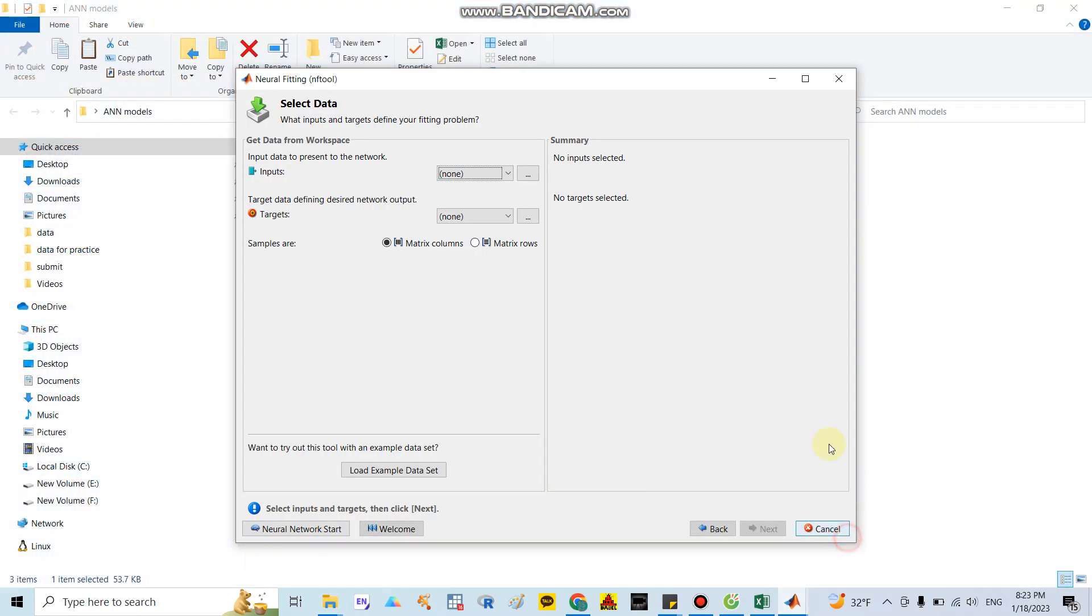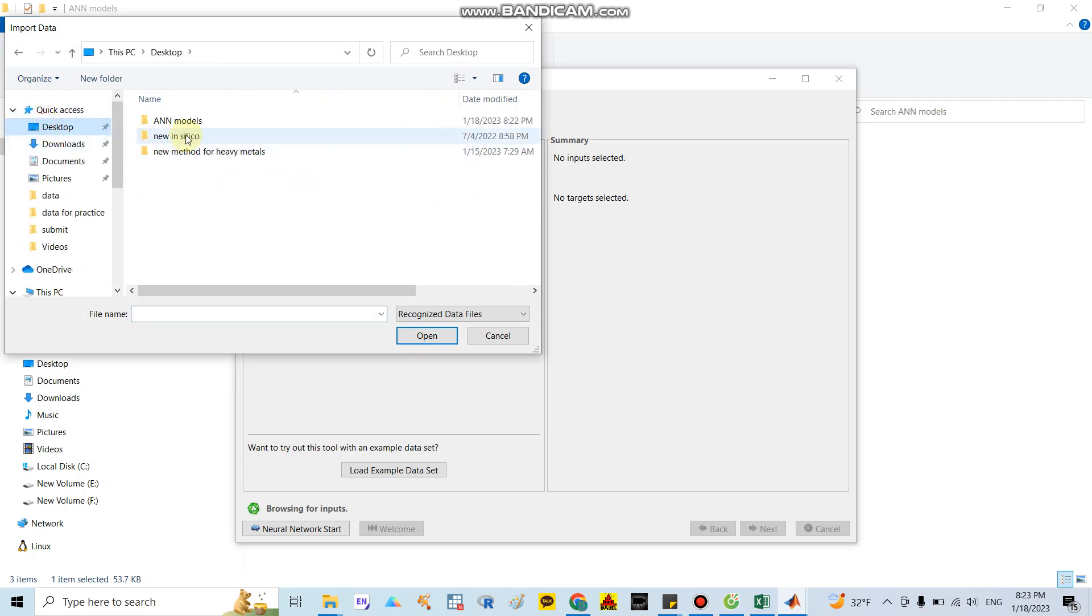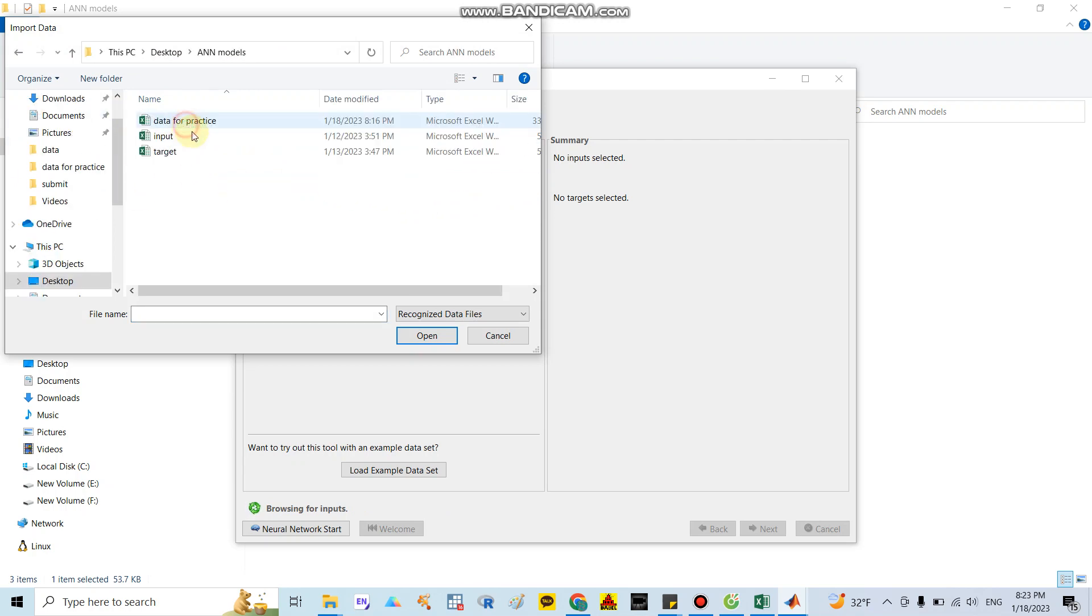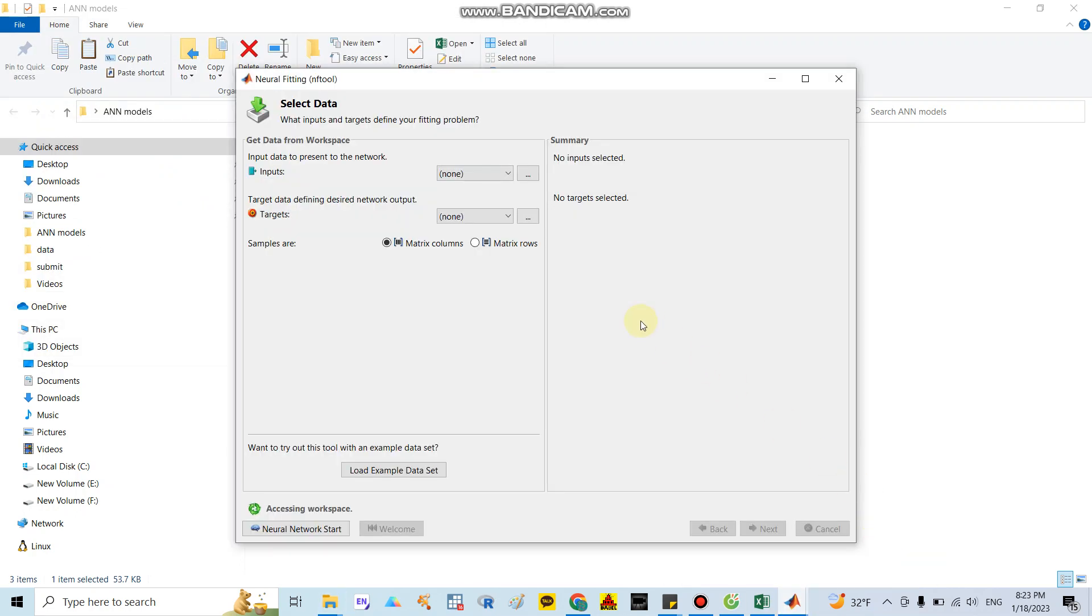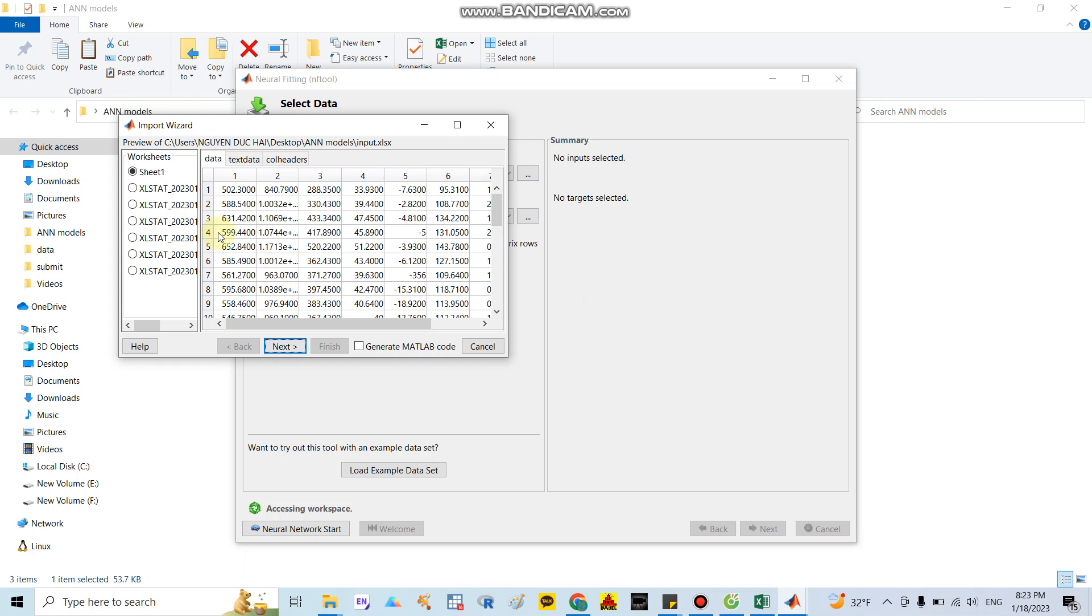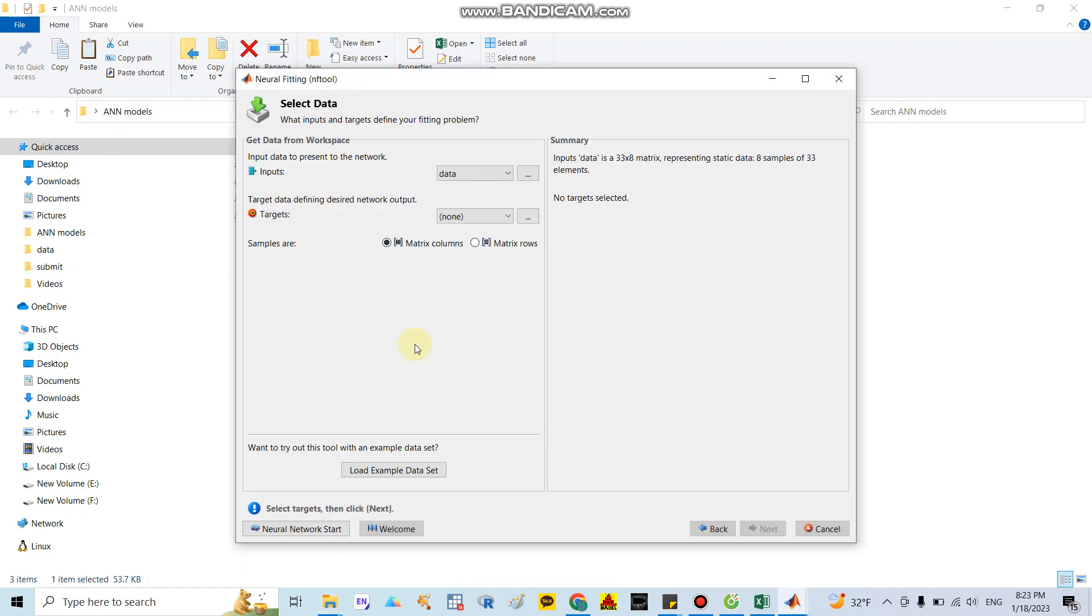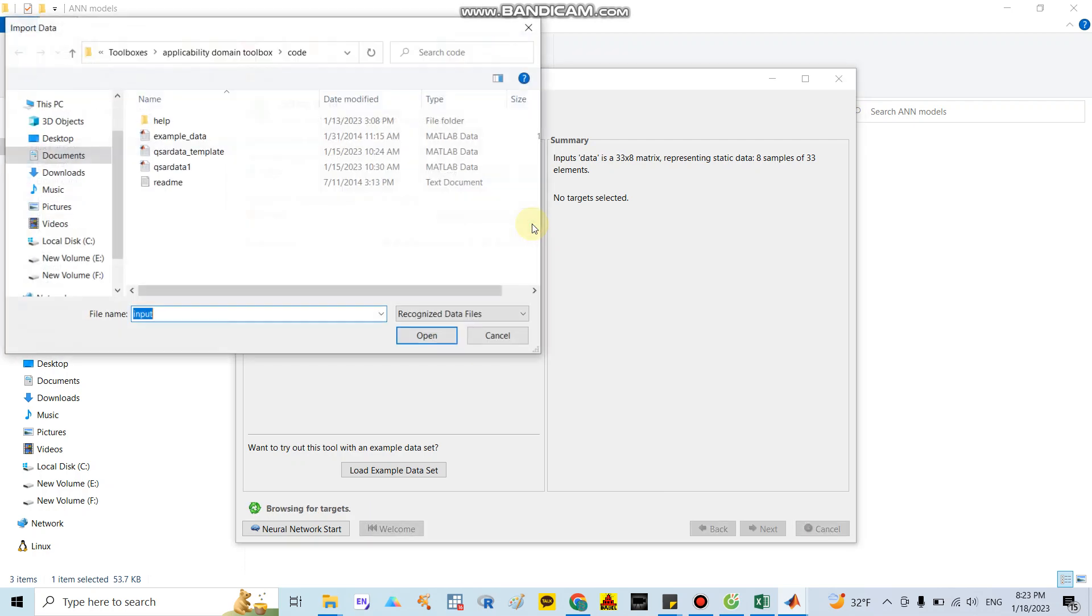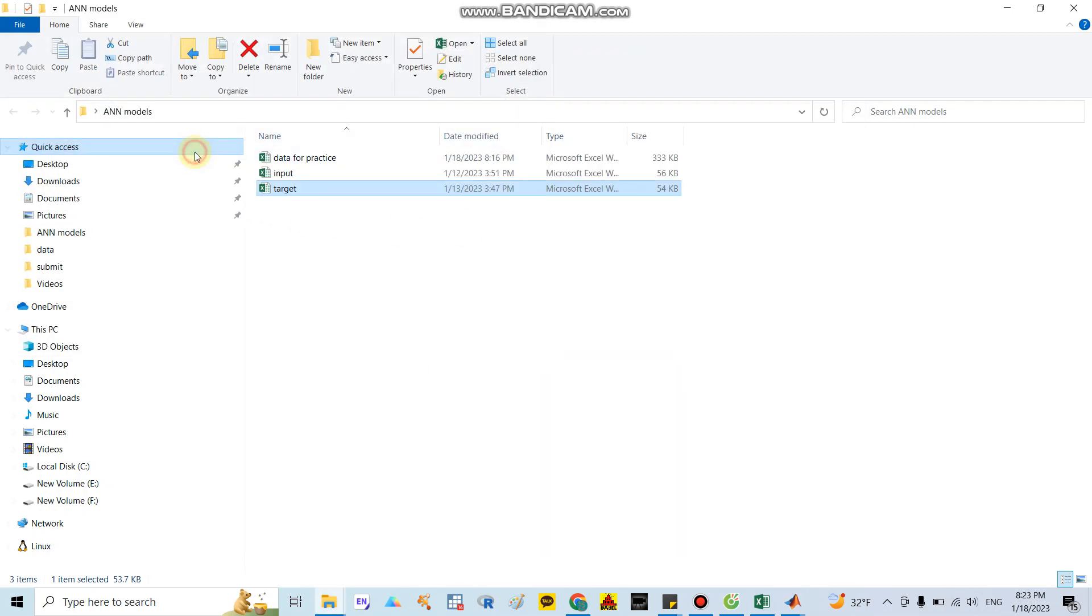You click the three dots here, then I go to my folder in the ANN model and select the input file and open it. It takes time so you need to wait. After you input successfully, they will show you data like that. After that you need to click next and finish. The second one is similar - you need to upload your target file here.